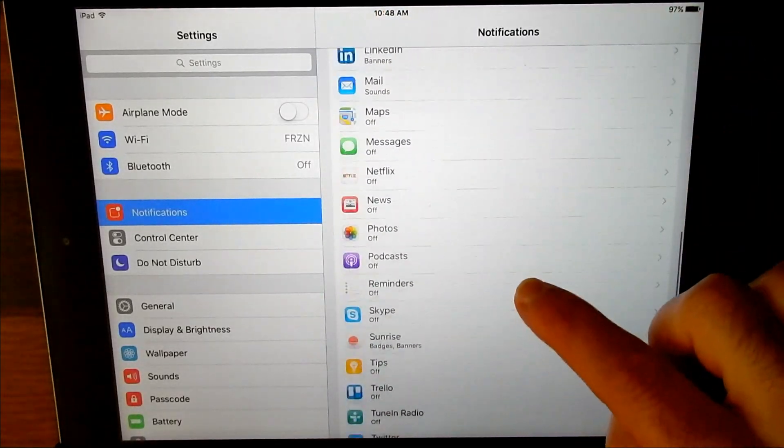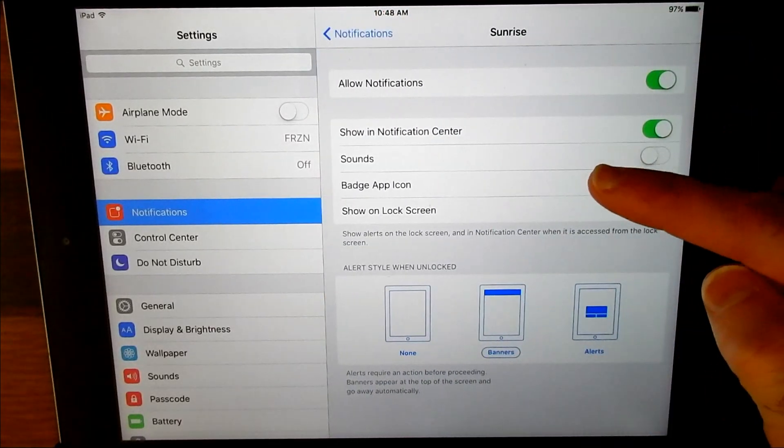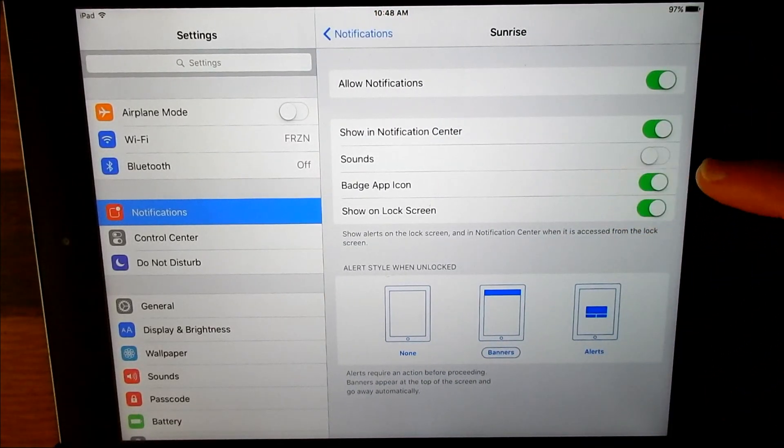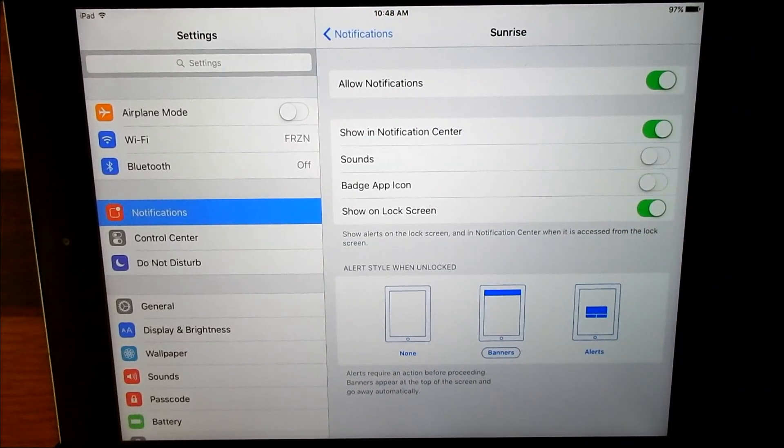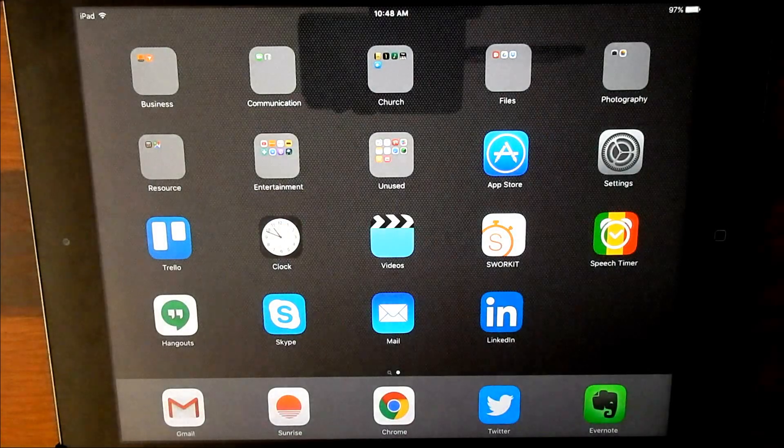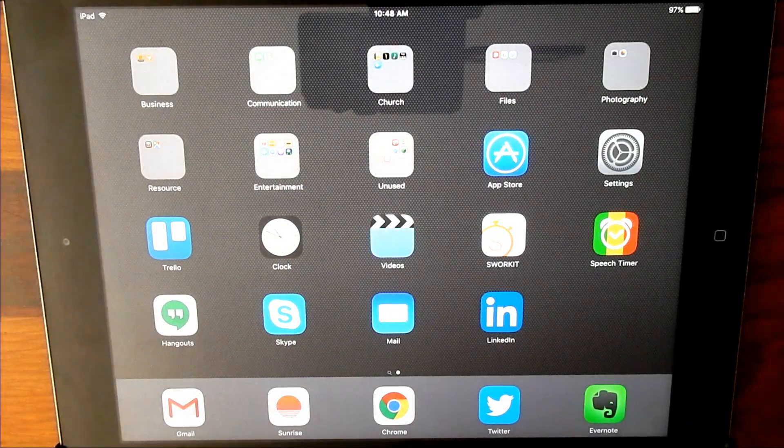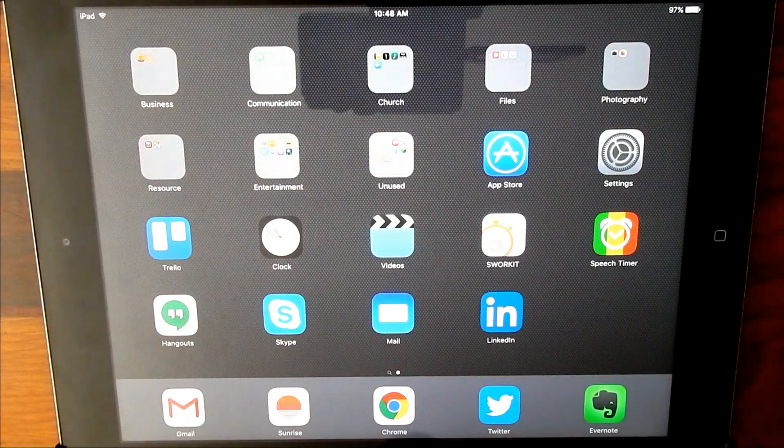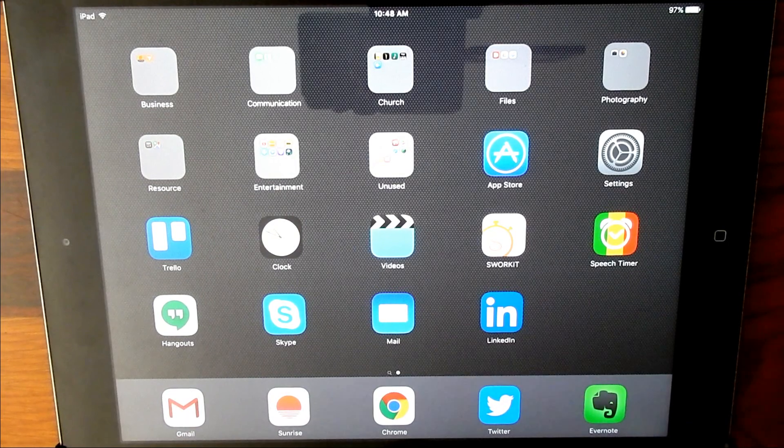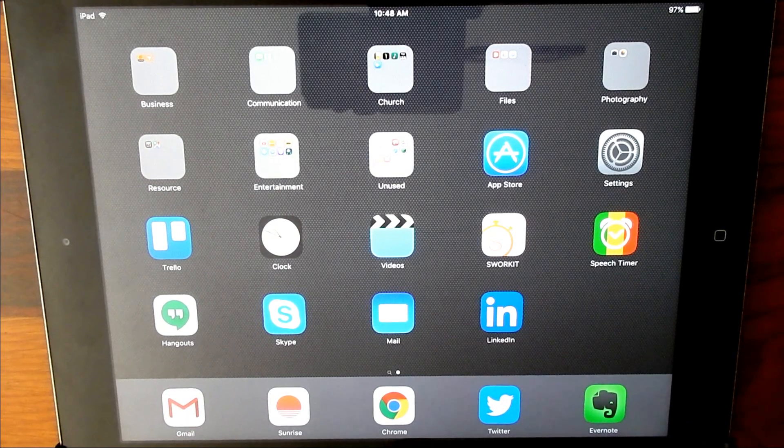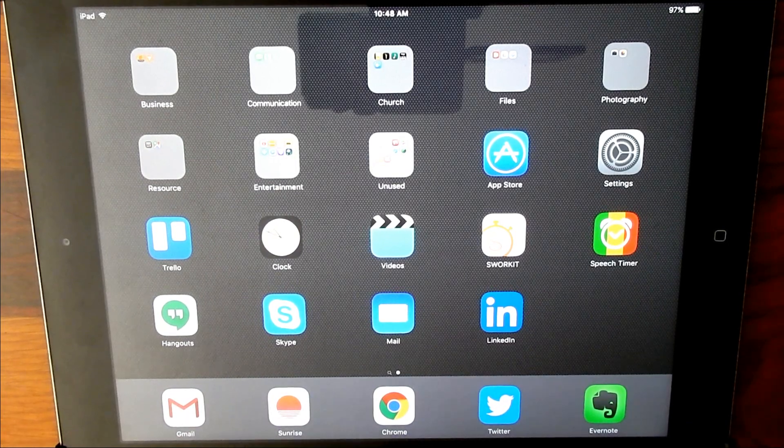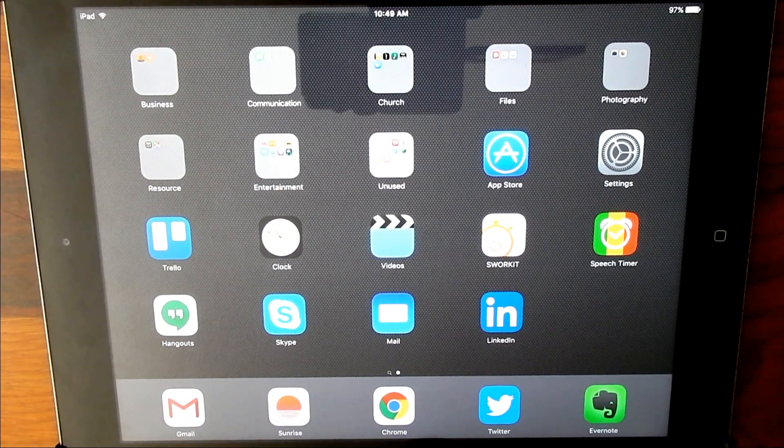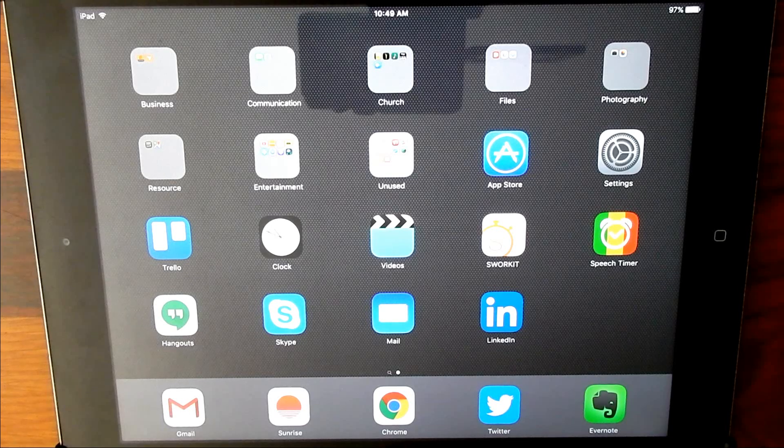Let's go back and find my calendar app, badge app icon. I want to turn that off, and when I return to my home screen, voila, it's nice and clean, nice and crisp. I don't have any stupid red badges trying to distract me, trying to tempt me to open up that app.